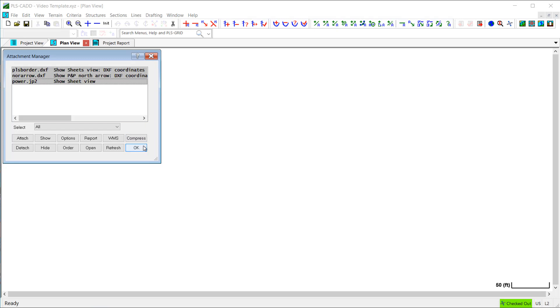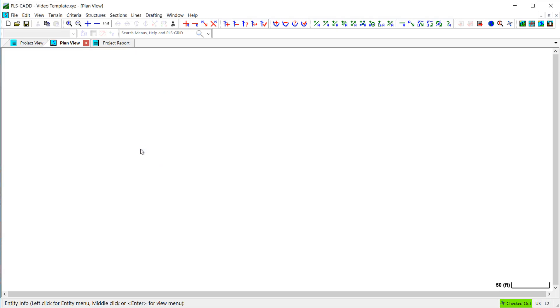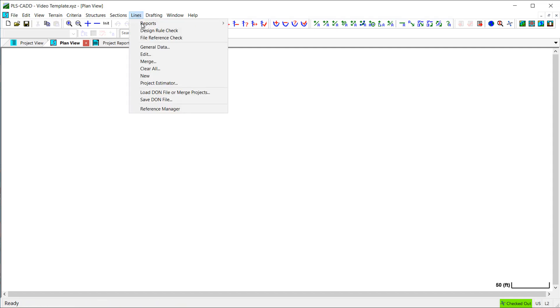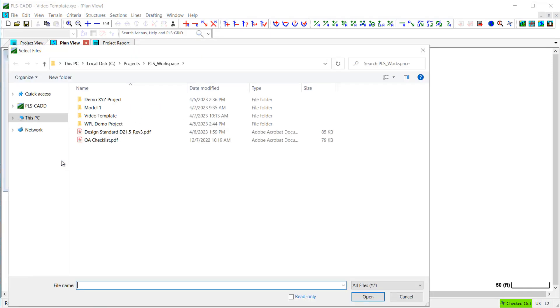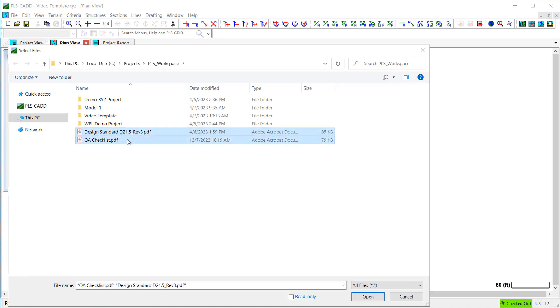It's also possible to include non-PLS-CAD documents or files in a template by attaching them via the Reference Manager dialog. So, for example, this could be used to include various design standard documents or maybe quality assurance checklists, which need to be used on every project.